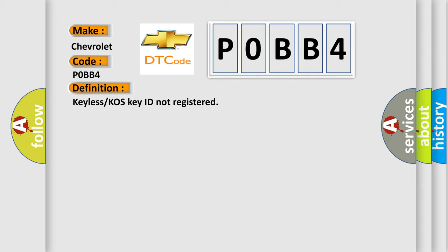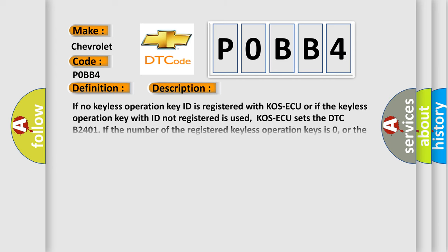And now this is a short description of this DTC code. If no keyless operation key ID is registered with COS ECU, or if the keyless operation key with ID not registered is used, COS ECU sets the DTC B2401.